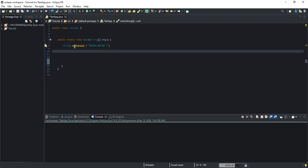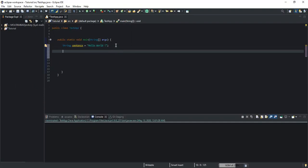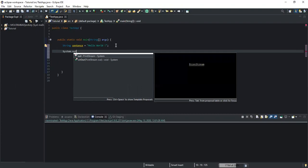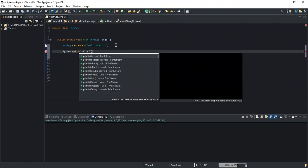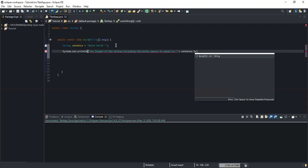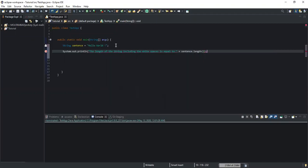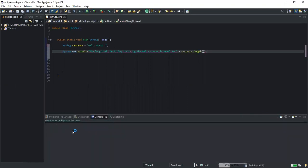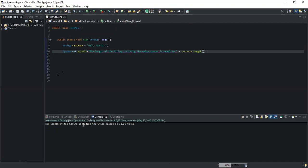Here I have my string variable — let me call it 'sentence', simply sentence like this. First of all, I want to show you a System.out.println where I'm going to output the length of the string. So this first System.out.println will output the length of the string including the white spaces. All I have to do is write the name of my string variable and the length method. If I run this, you will see that the length is equal to 13 — the length of the string including the white spaces is equal to 13.